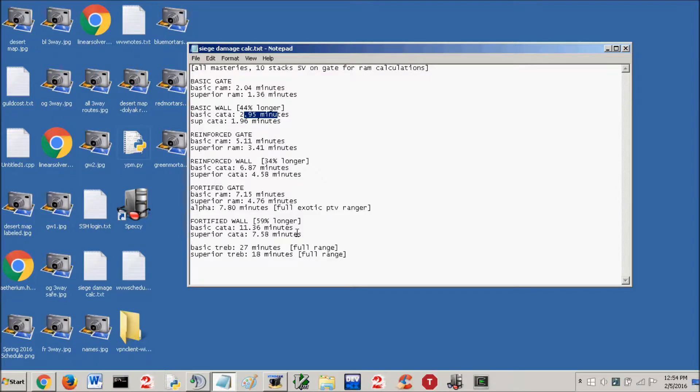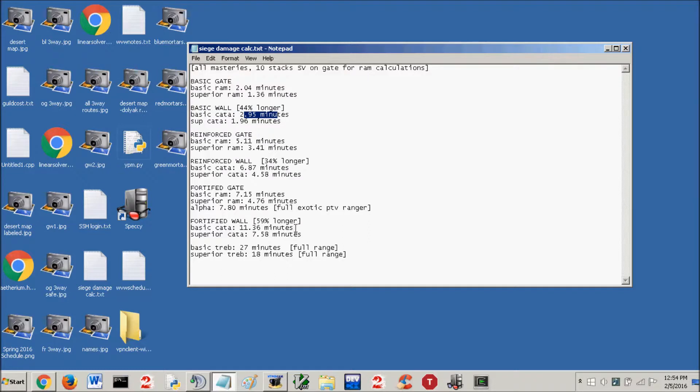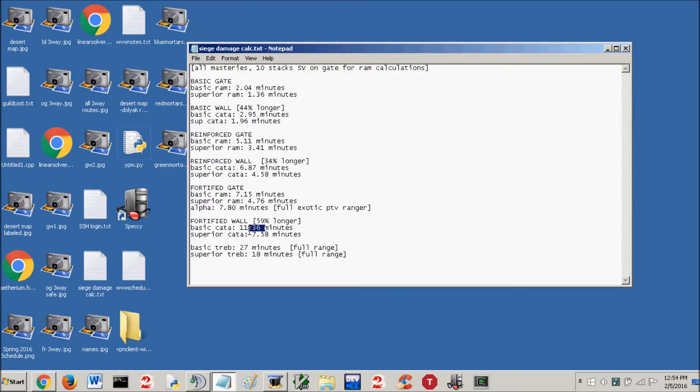But if you're just going for efficiency on something that's fortified, I would ram it. If you're just going for efficiency and it's not about trying to avoid enemy defensive siege or something, because it takes 59% longer on the fortified wall, which is not only the highest percentage, but when you take 59% of a large number, it makes a bigger difference. Even if the gate's a little bit further away, I would still ram the fortified stuff if you're going for efficiency.